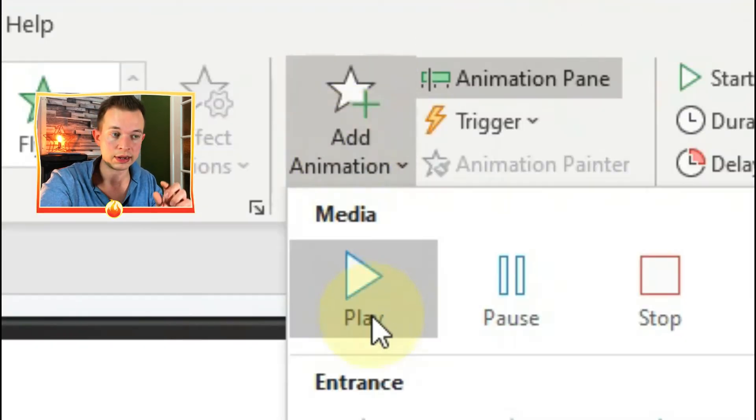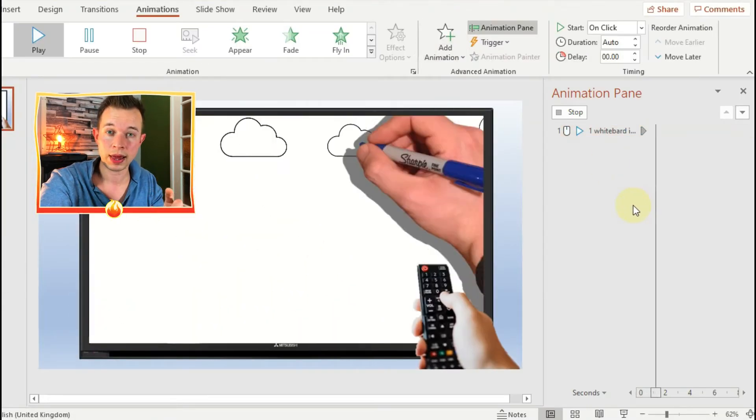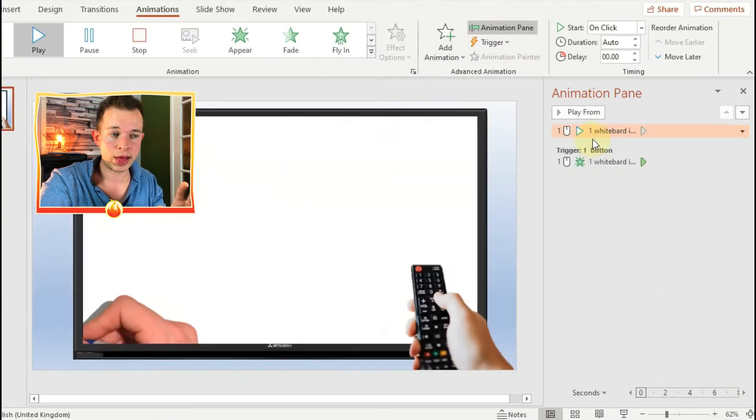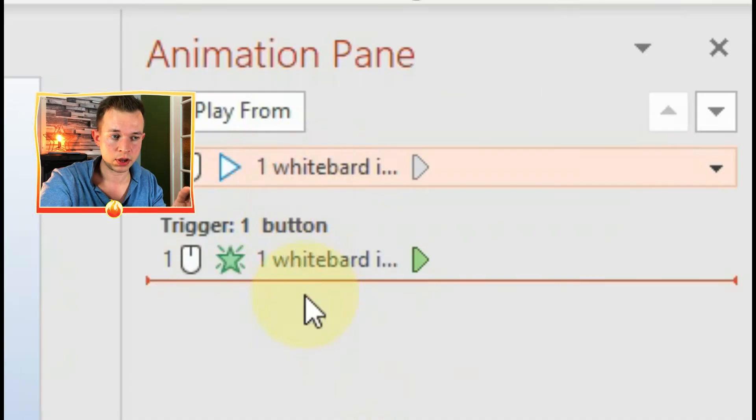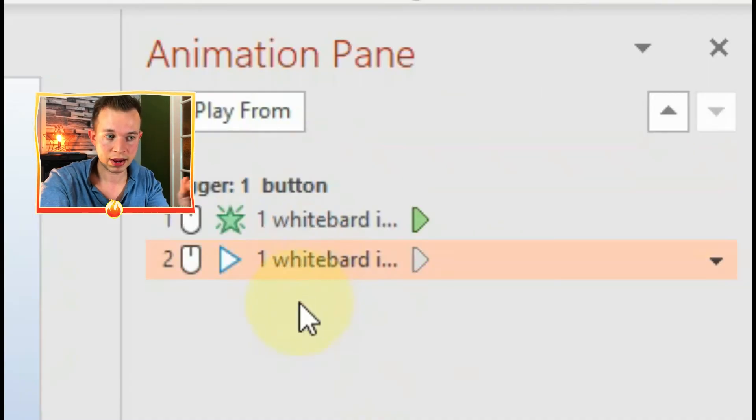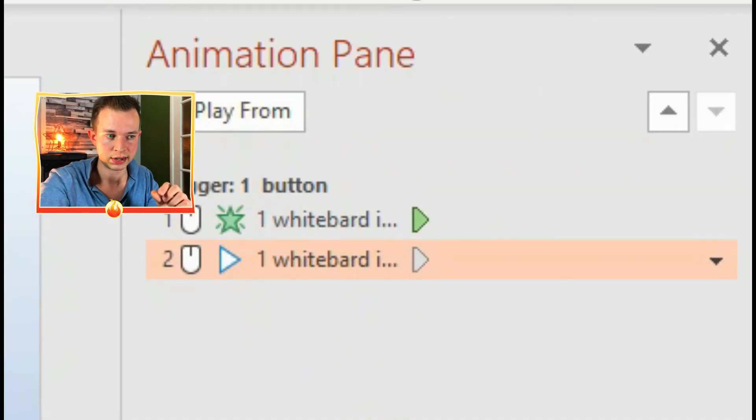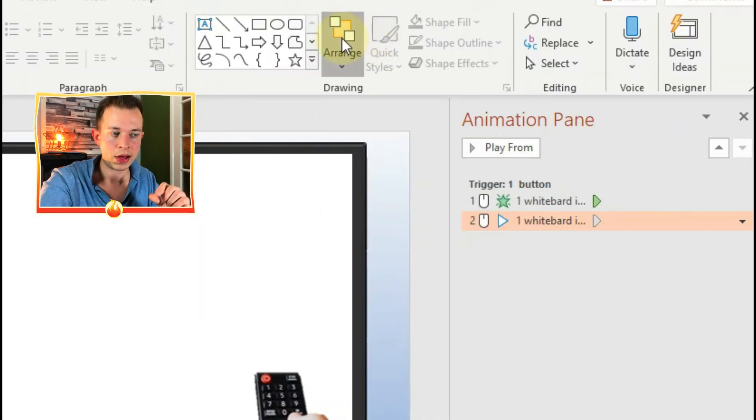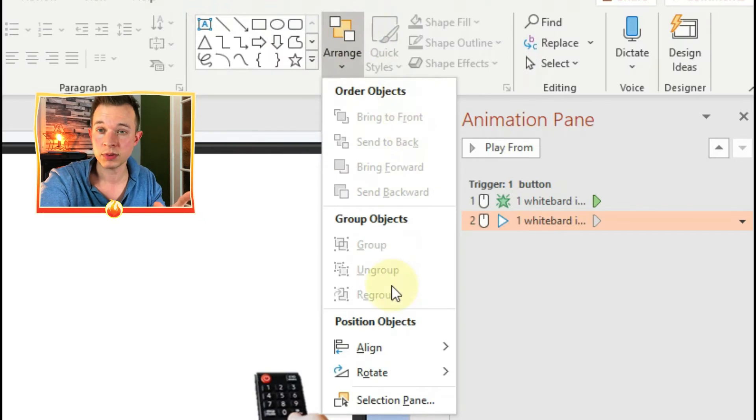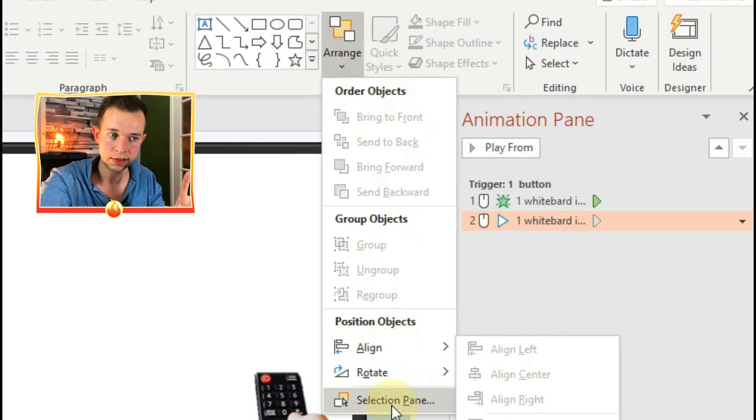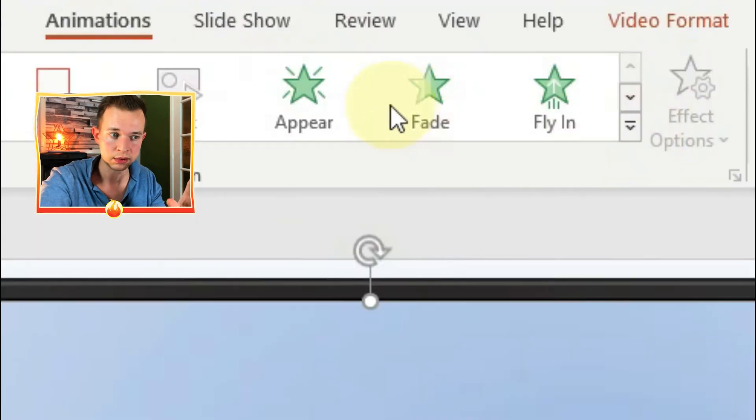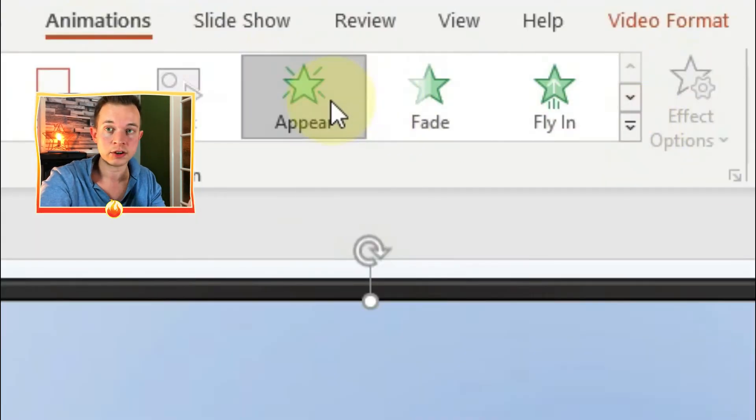And now you want another animation on top of that. So click on add animation and click on play. And that will happen at the same time, so you drag that animation down into the trigger section and that will happen at the same time as the video appears.